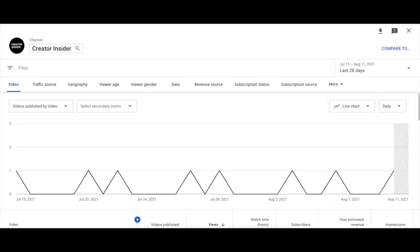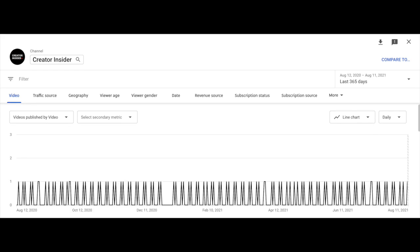Question number four: how frequently do you upload? A change in video uploads can directly impact watch time, as audiences can grow accustomed to consuming content regularly. If you change your upload schedule, it's normal to see a decline in watch time over time. To check this, go to your Watch Time deep dive and select videos published. There you can see how many videos you published in the past 30 days and the past year, and compare if something changed over that period.